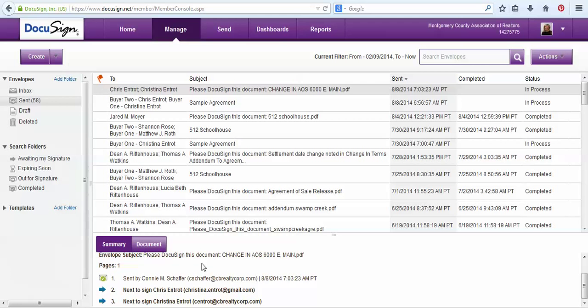So this is how you send a document for electronic signature from DocuSign.com. Thank you.